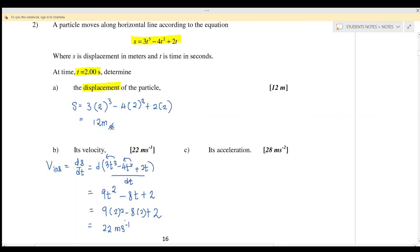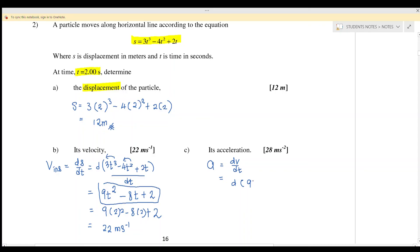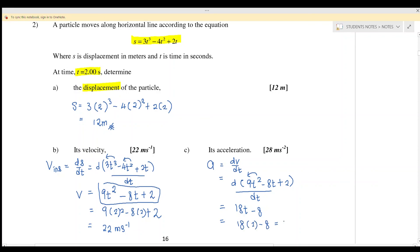Next, find the acceleration, which equals dv over dt — this is the instantaneous acceleration. We differentiate the velocity expression 9t squared minus 8t plus 4. Differentiating gives 18t minus 8. Substituting t equals 2 seconds: 18 times 2 minus 8 equals 28 meters per second squared.